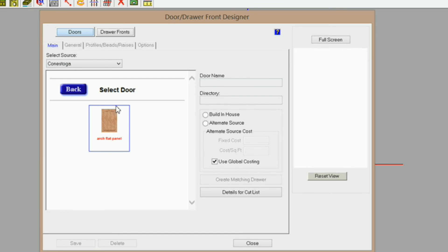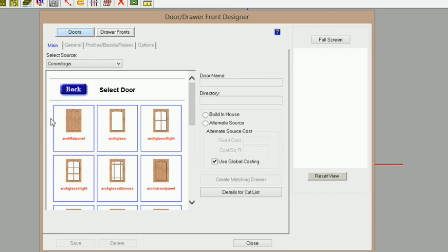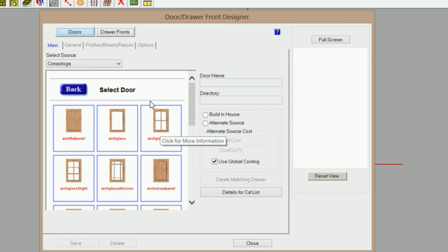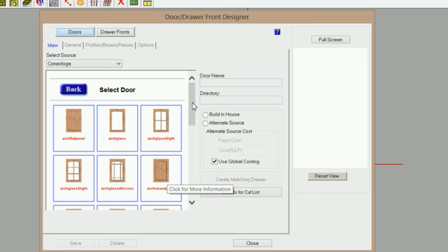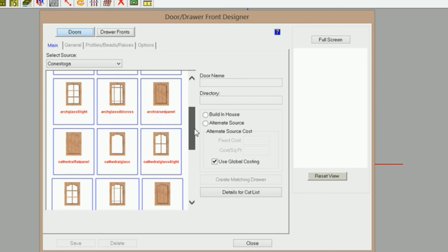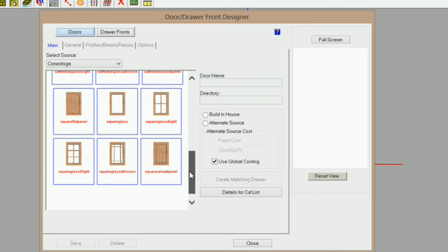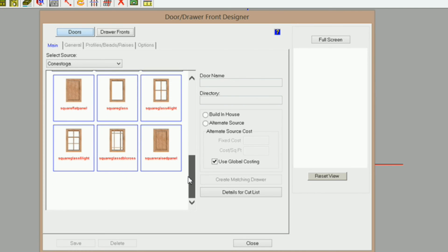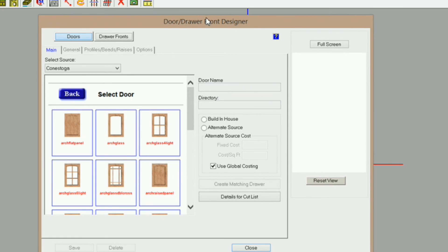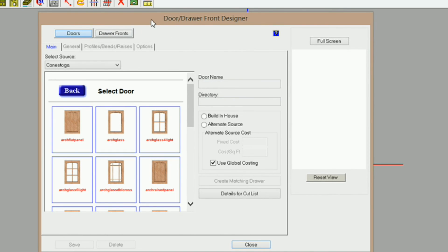In eCabinets Tips, you could create a whole new library — just like I have right here. I've got Arch Flat Panel, Arch Glass, Arch Four Light, Six Light, Nine Light, Arch Raised Panel, and I did the same thing for my Cathedral and my Square doors.